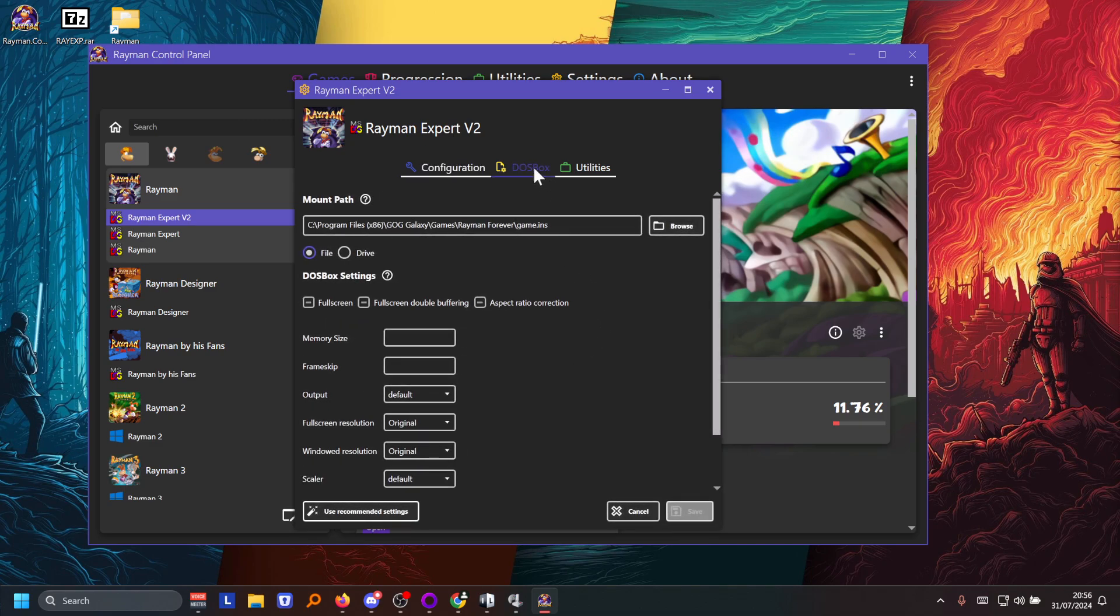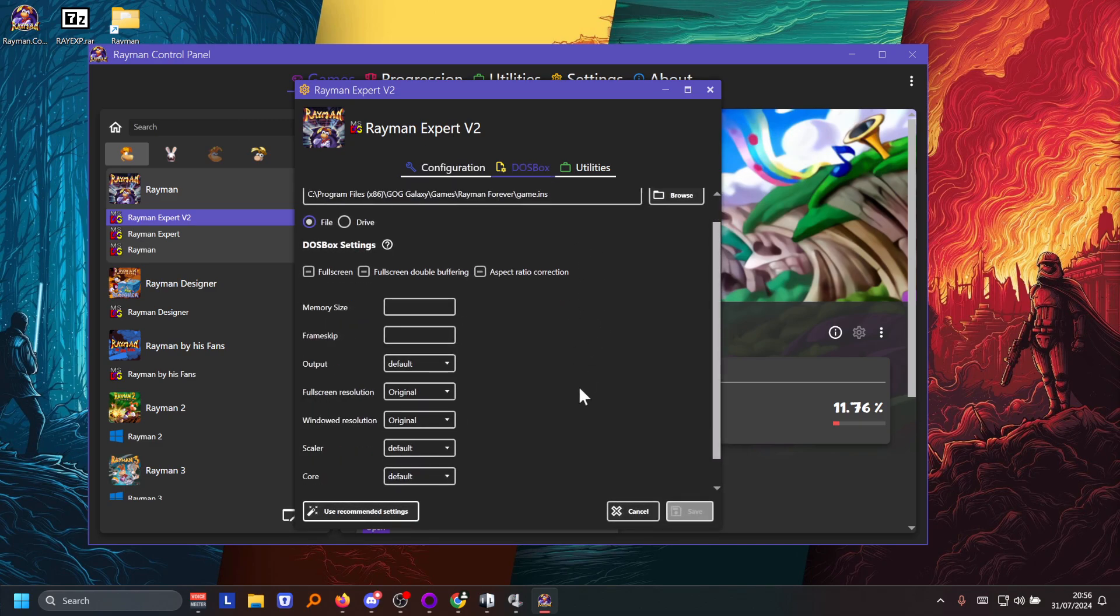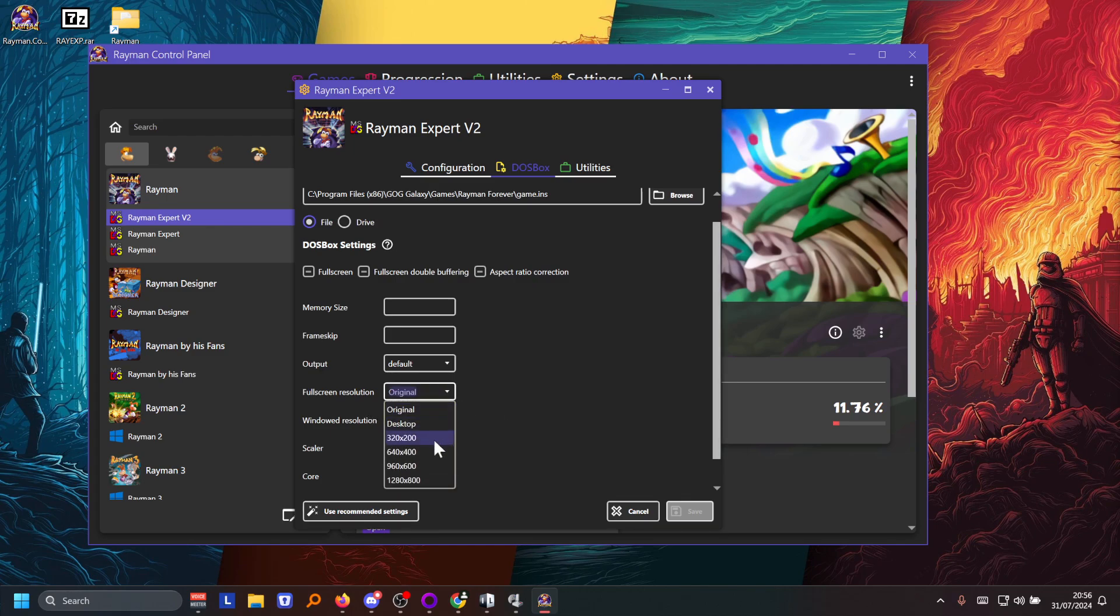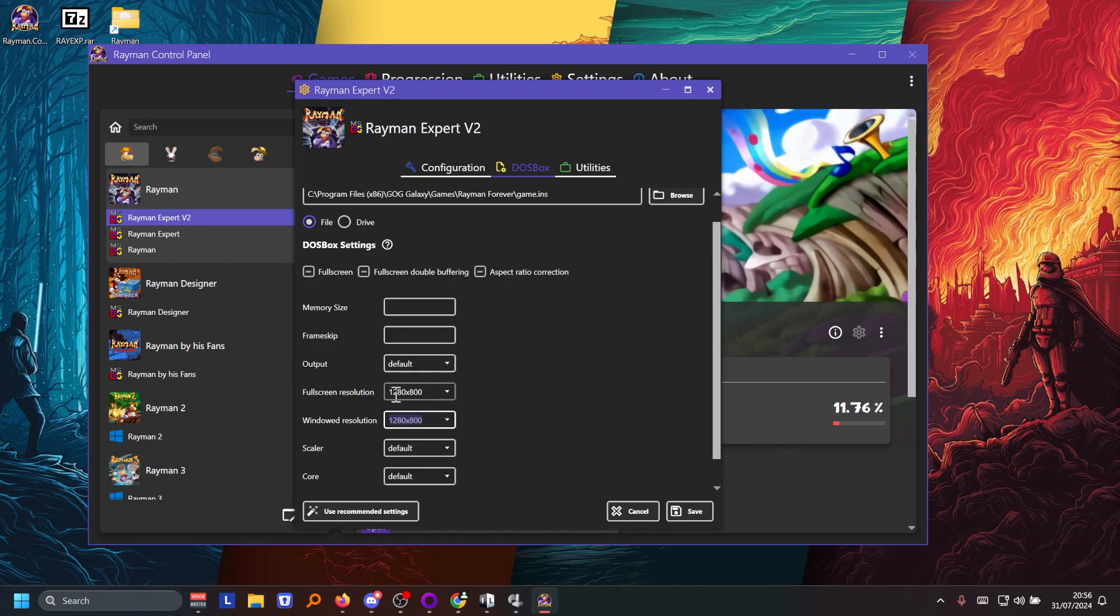Then in the DOSBox settings you can change the resolution. So if you want the windowed resolution or full screen resolution, you can change that here. I set it to 1280 by 800 myself.